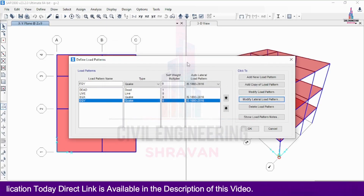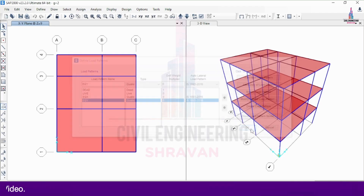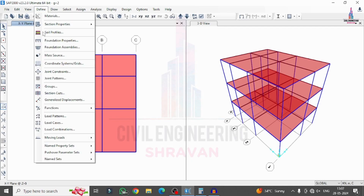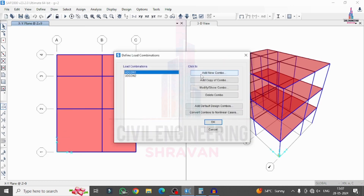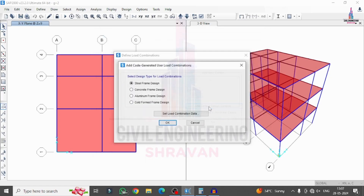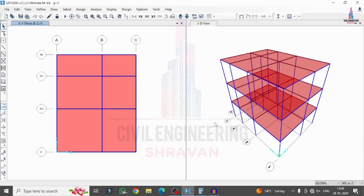The earthquake loading definitions for X and Y directions are now complete. Click OK. Next, we need to add load combinations for seismic, gravity, and lateral loads. Go to Define, then select Load Combinations. The previous two combinations from the gravity loading analysis are visible; delete these. Click Add and then select Default Design Combinations for frame design. Click OK. Approximately 14 load combinations are now added.